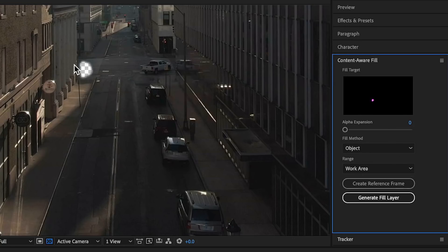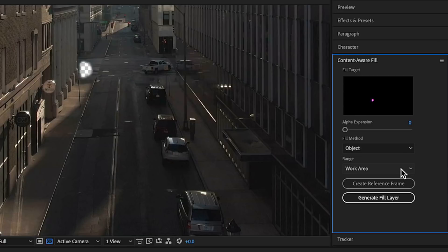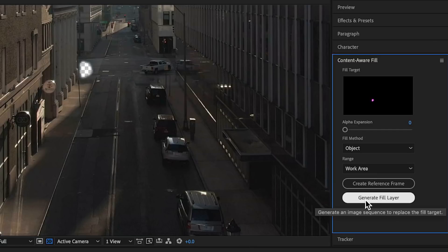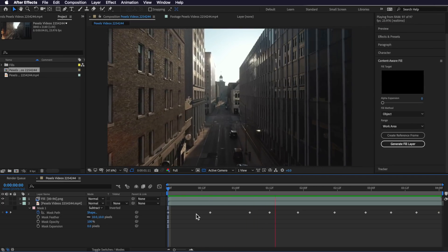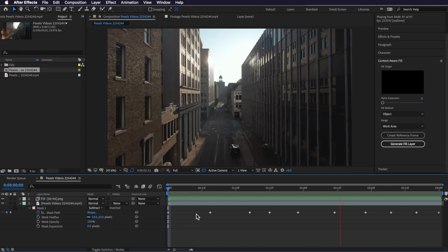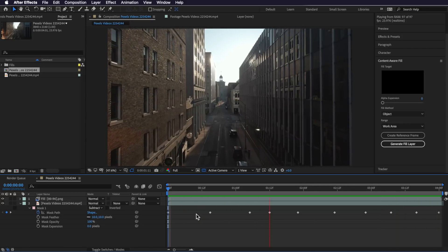In this case I'm just going to use object. The range is basically just how much of the timeline you want to track. I've selected the entire work area, and then all I have to do is hit generate fill layer. After Effects is going to start analyzing all of this data and automatically start creating a fill frame to go over the top. Now that it's done, when I play through, you can see that After Effects has done an amazing job at removing that subject from the video. This is a really easy and powerful plugin built straight into After Effects that you can be using in your projects.